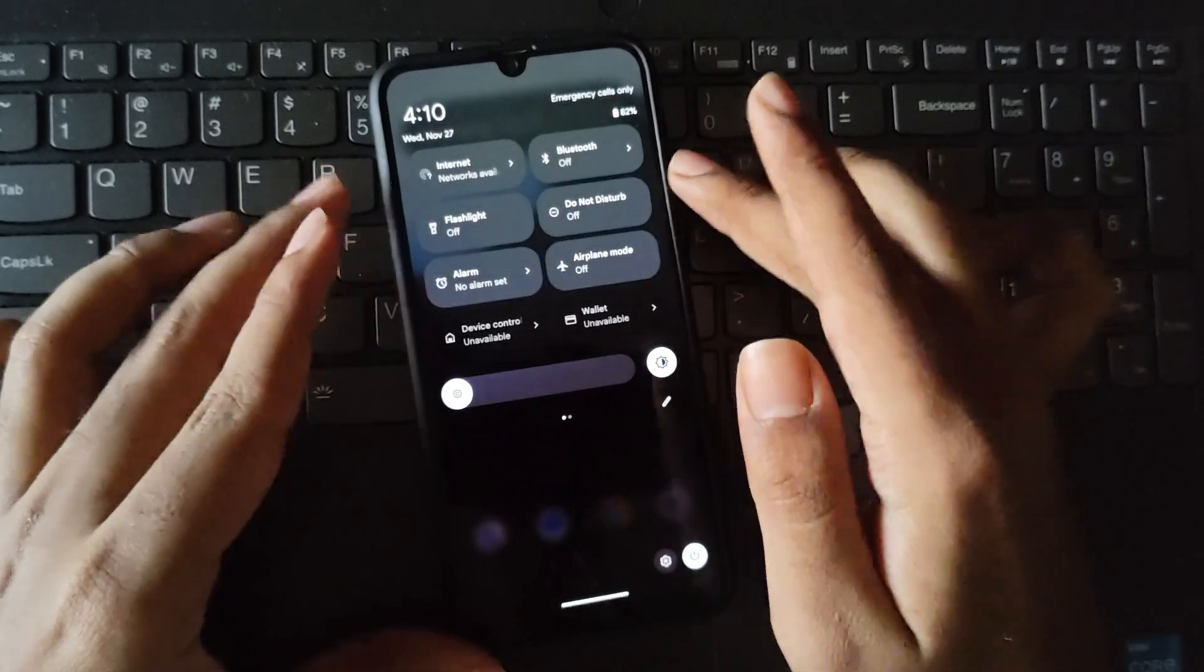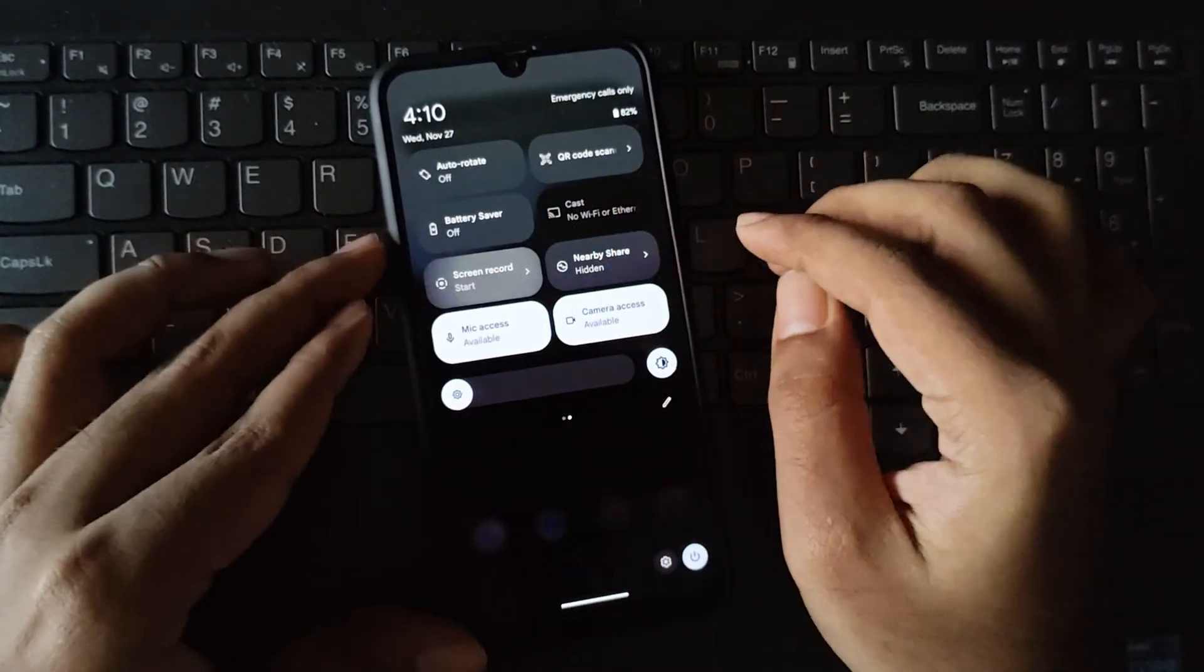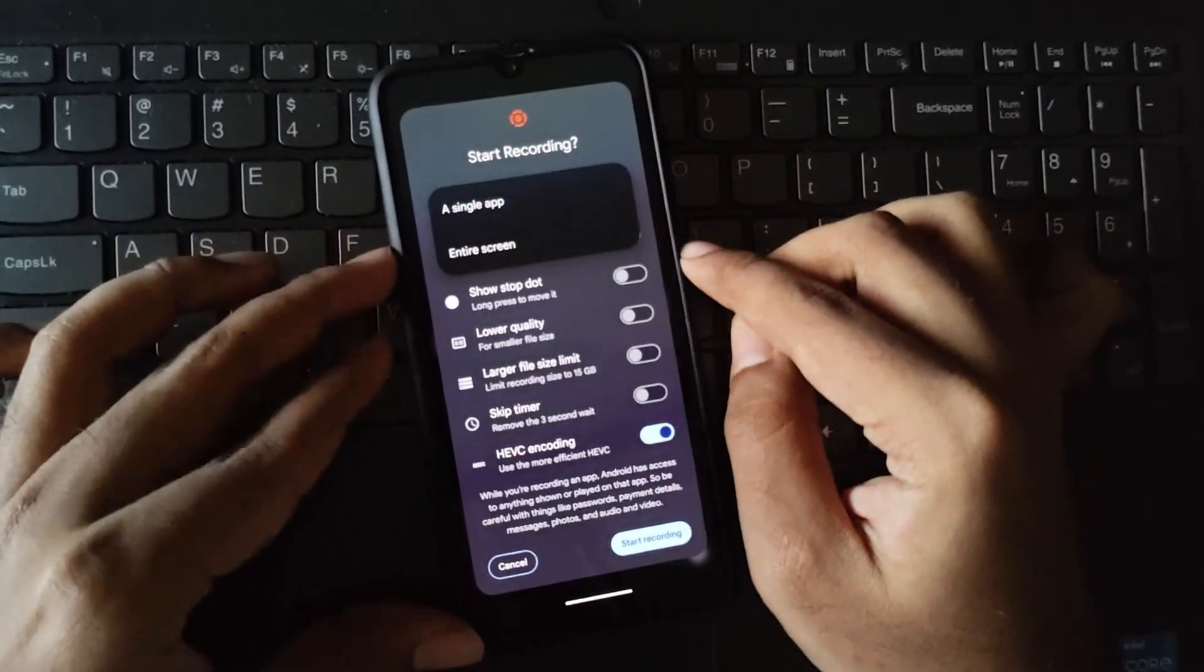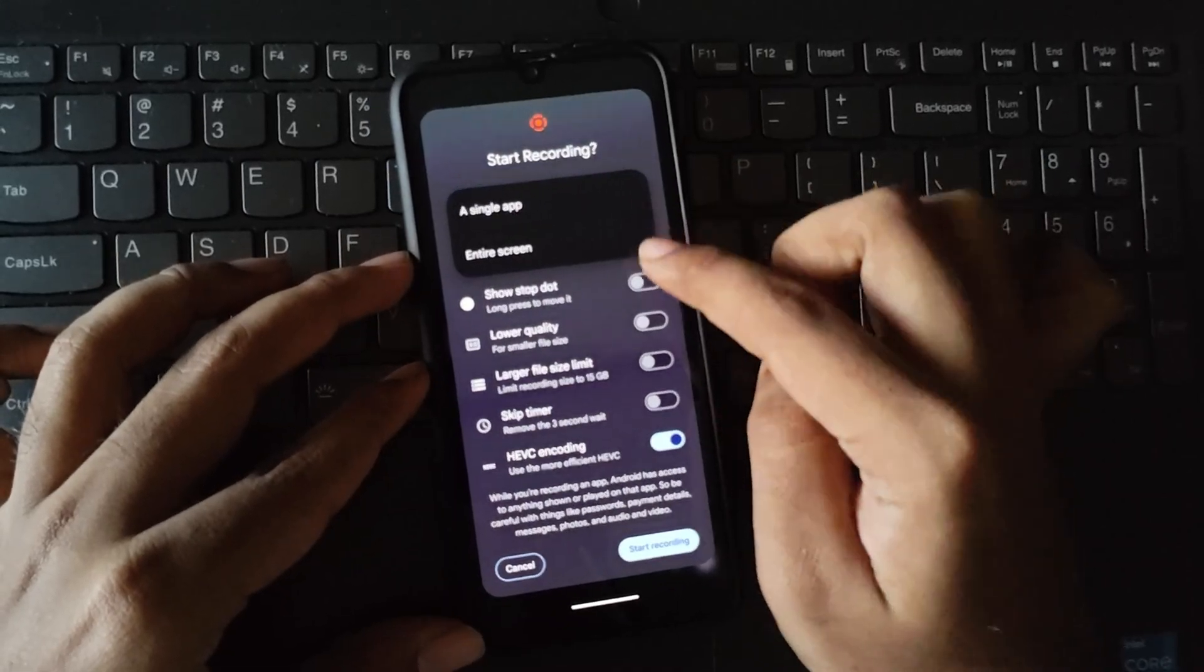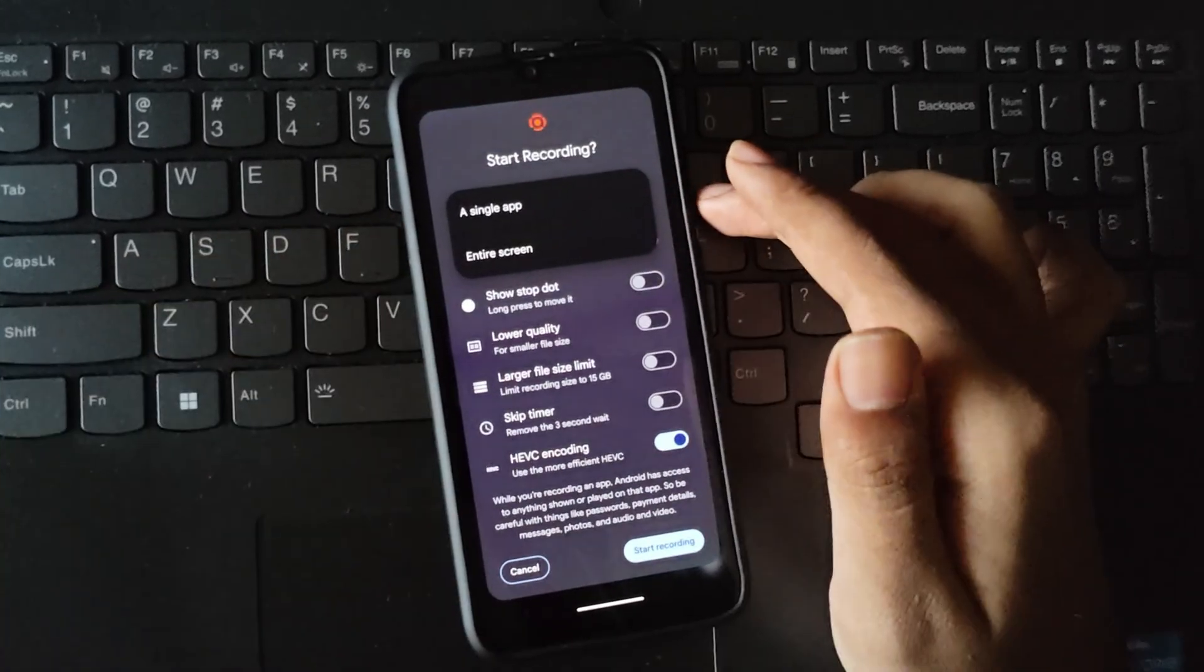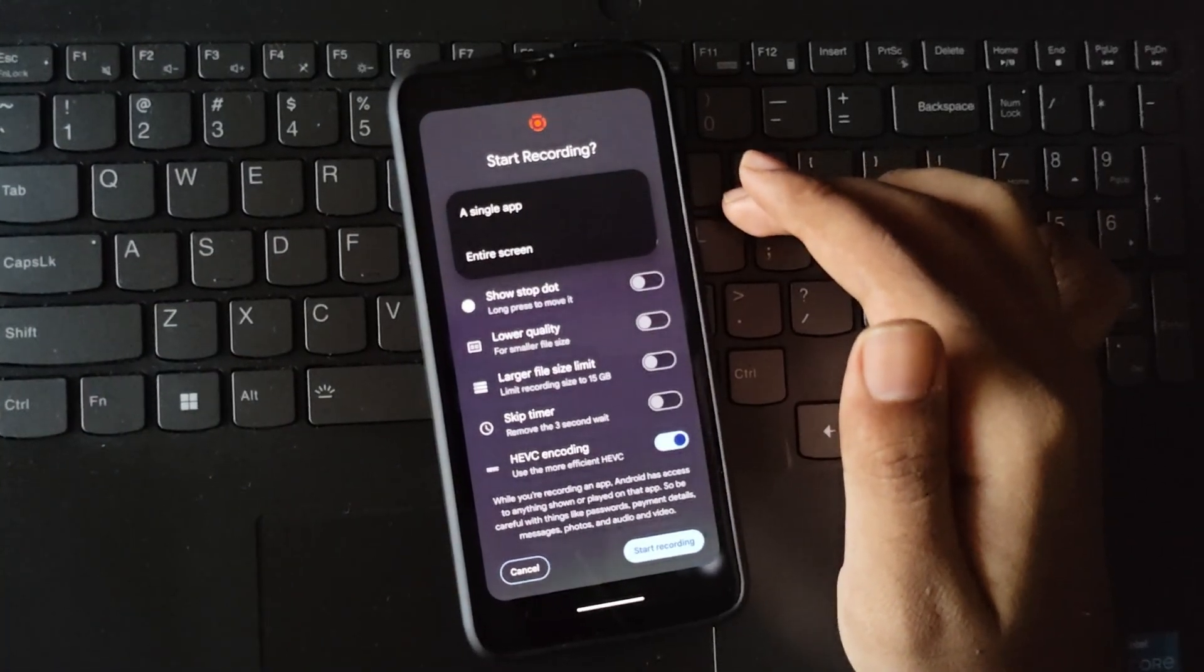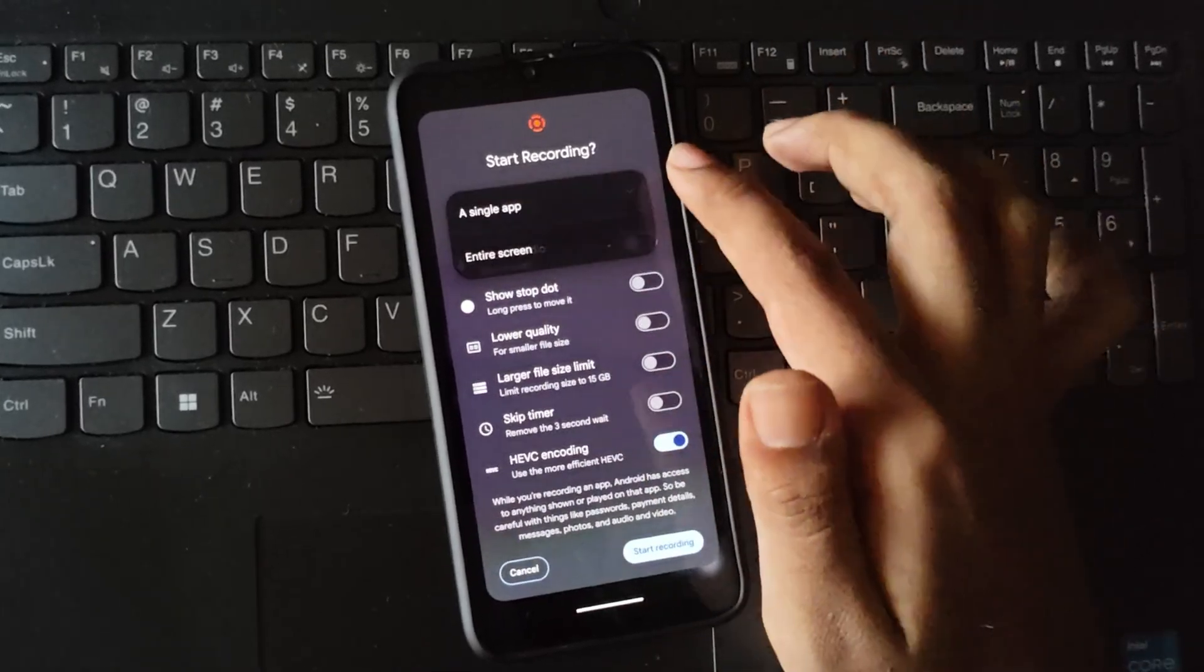There's a new screen recording feature option that allows you to record your screen without interruptions from notifications, either from a single app or the entire screen. It also supports privacy by not displaying notification content in the screen recording.